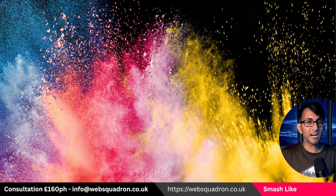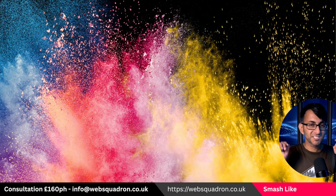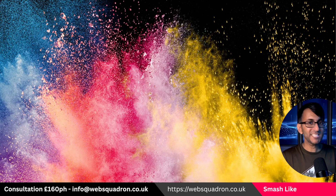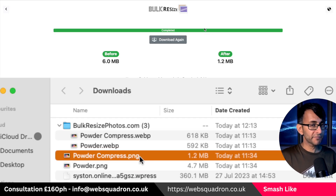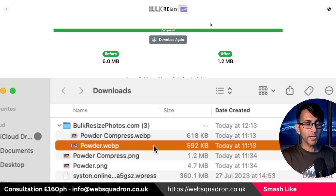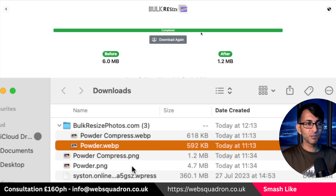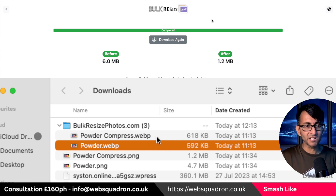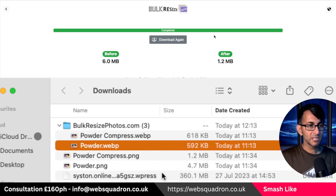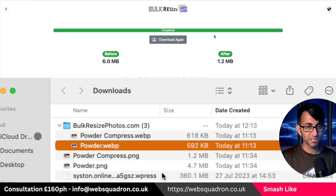I'm swapping the images back over — it's the same quality. But here's the interesting part: look at the sizes. The original was 4.7 megabytes, the compressed version was 1.2 megabytes. But when you put them through bulkresizephotos.com, or nearly any WebP conversion tool, the original image which was 4.7 megabytes converts down to a smaller size than the Canva-compressed one. I tested this with five different images and kept getting the same results.